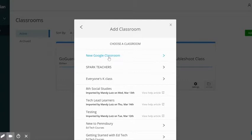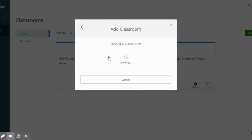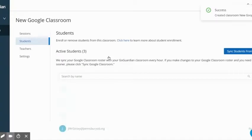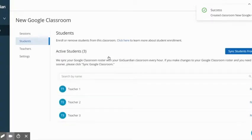I'm going to use my new Google Classroom. I'm going to click on that. It has been successful.